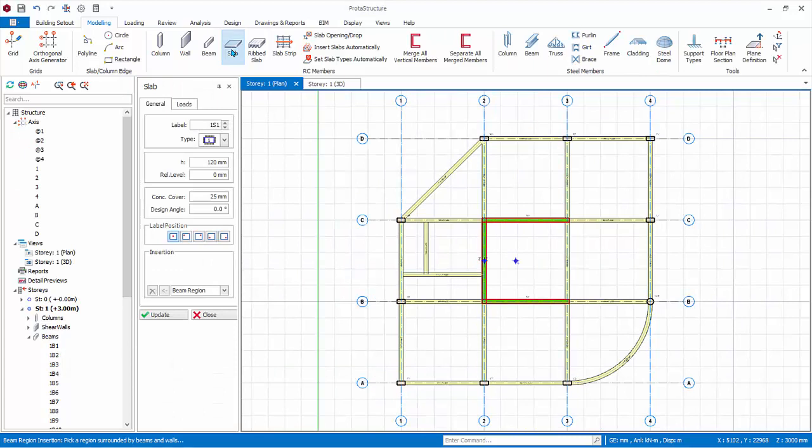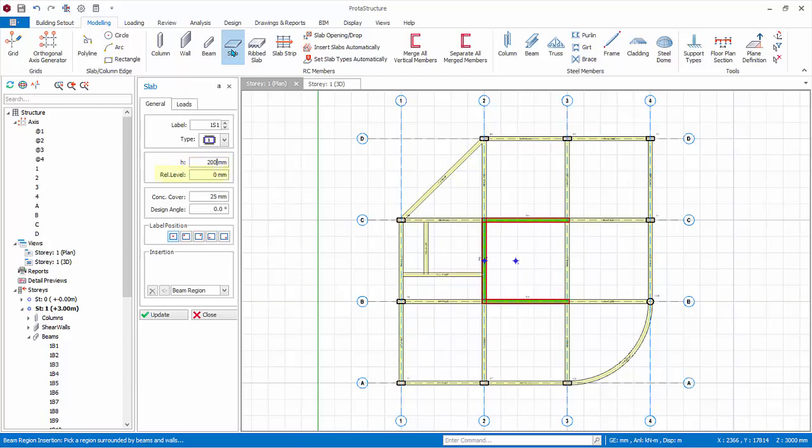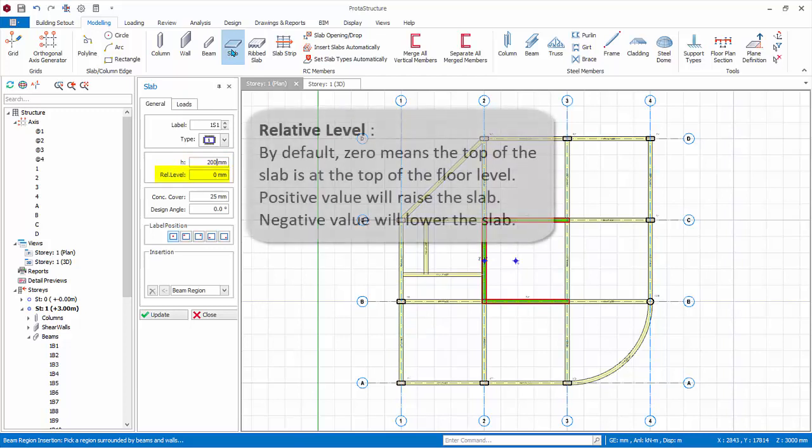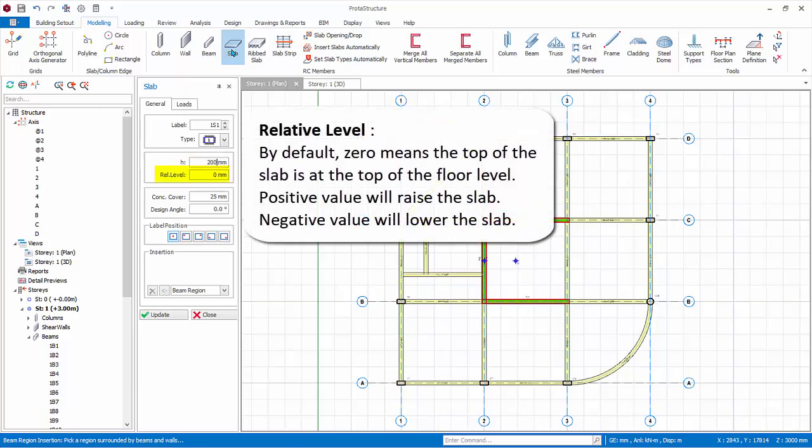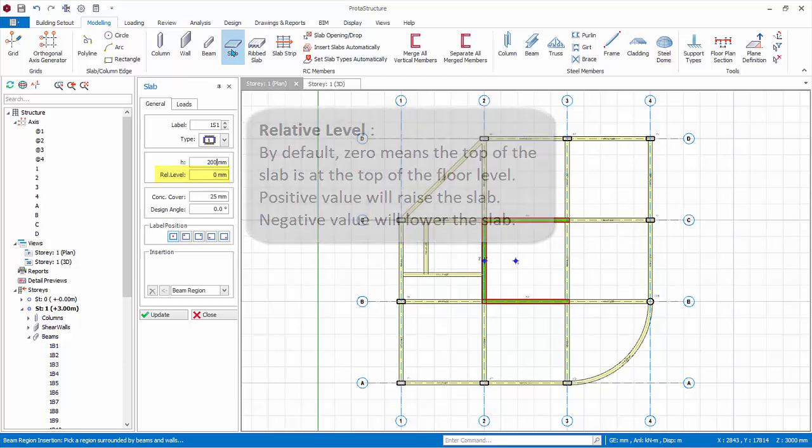In the Slab Properties, enter the Slab Thickness, H equals 200 mm. Relative Level. By default, 0 means the top of the slab is at the top of the floor level. A positive value will raise the slab. A negative value will lower the slab.